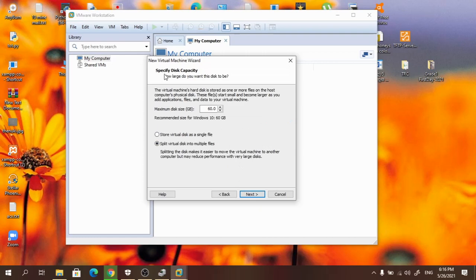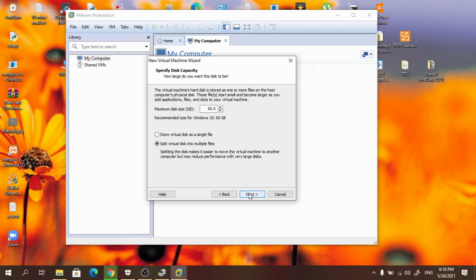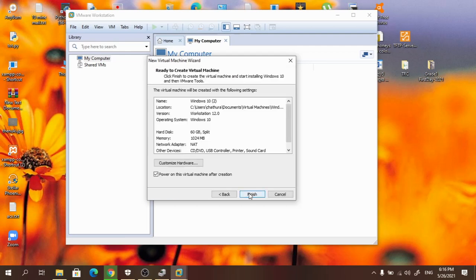Here it asks whether to store the virtual disk as a single file or split the virtual disk into multiple files. You can choose either of these. I am not going to change any settings here as well, then I will press next.